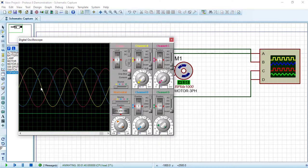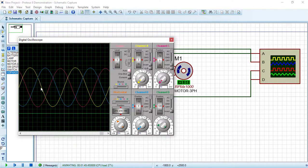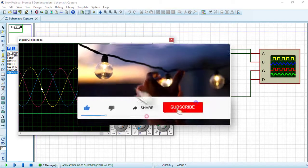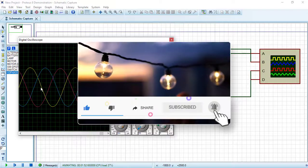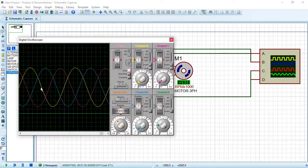In the next videos we will continue exploring Proteus software and learn how to create digital and microcontroller circuits. Consider subscribing to the Electrical Engineering Planet channel to support our community. Don't forget to share, like, and let knowledge enlighten your world. Thanks for watching.